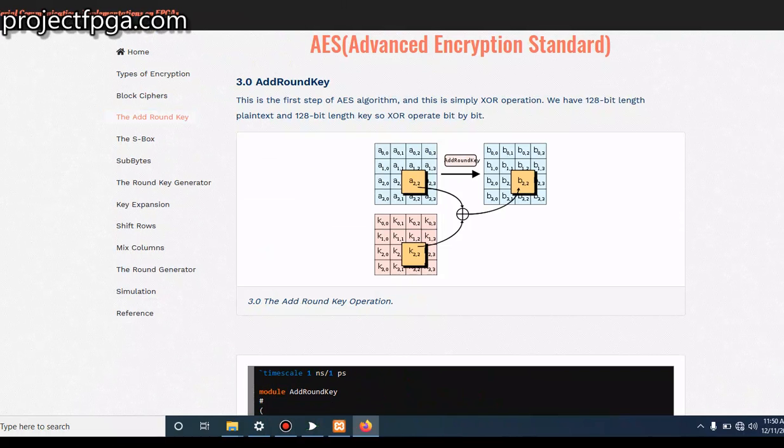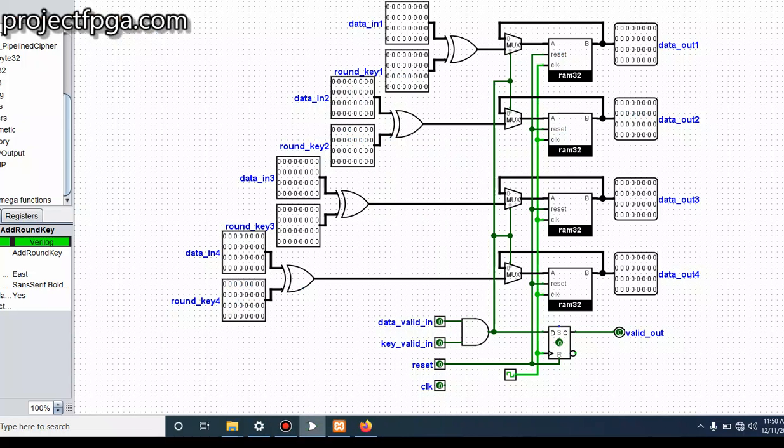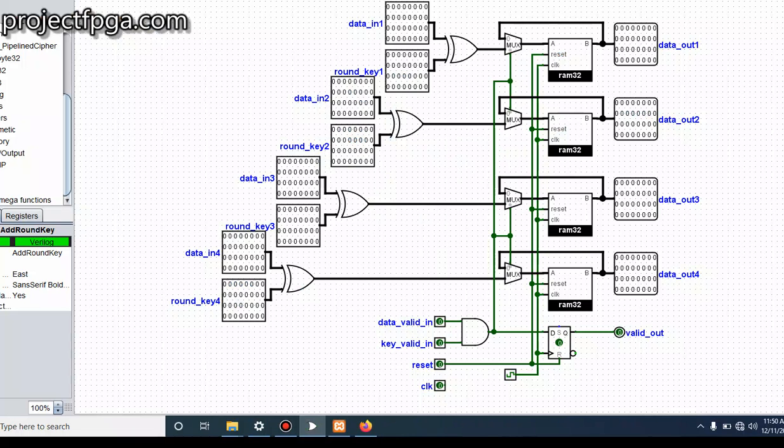In LogicSim, I'll be demonstrating how the Add Round Key works. So this is what the circuit looks like, the Add Round Key. So what does it do? Essentially, remember I told you in the first tutorial that AES is a 128-bit operation.